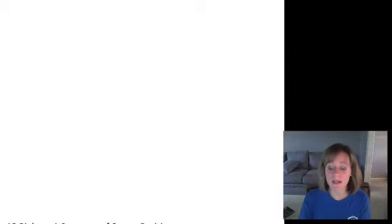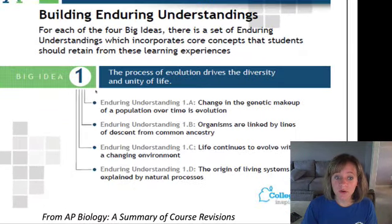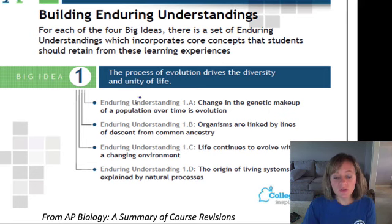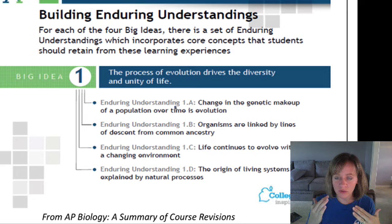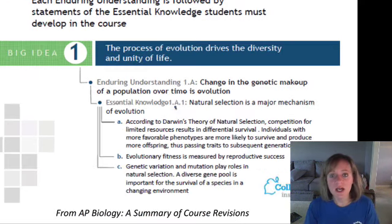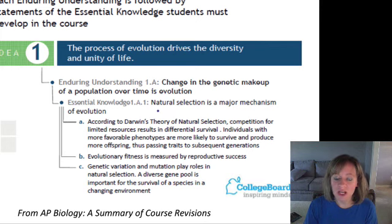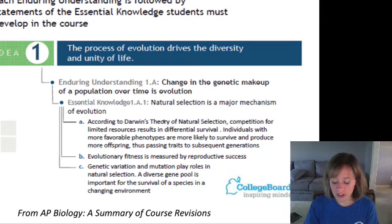Underneath the big ideas, we have something called enduring understandings. These are things that travel throughout the course and apply to many concepts. For example, one enduring understanding under big idea one is: change in the genetic makeup of a population over time is evolution. This would be a concept we come back to in genetics and obviously in evolution. Underneath the enduring understandings, we have essential knowledge, which is more specific and content-specific. For example, underneath that first enduring understanding is essential knowledge about natural selection. This whole framework is posted on the course website.